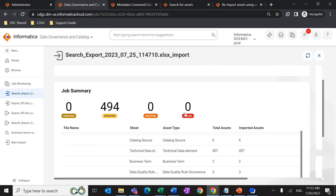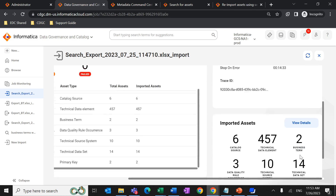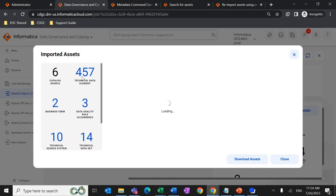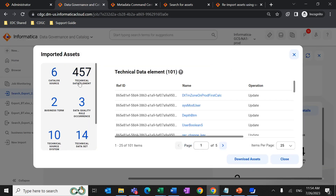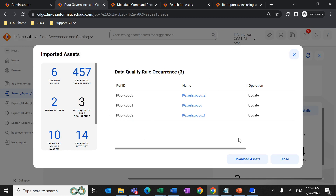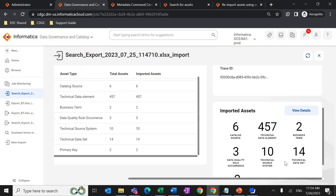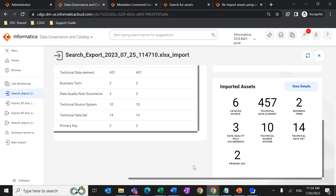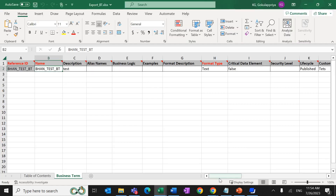In this demo, all 494 assets got updated. If there are any errors or failures, the count will be displayed here. For example, catalog source had six total assets and all six got imported. If there are errors, it will show how many assets got imported versus failed. You can click on View Details to see how many catalog source, data elements, and data sets were processed. From there you can also download the asset details.